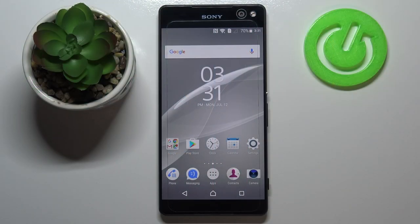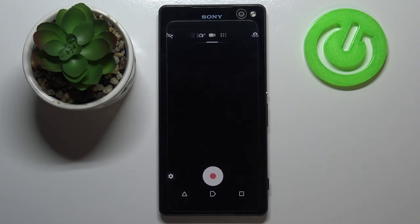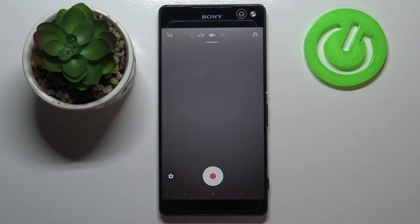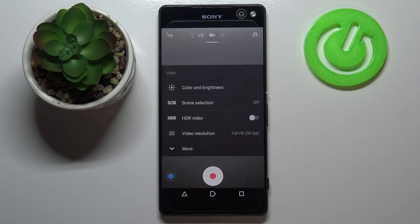Hi everyone, here we've got the Sony Xperia C5 Ultra and let me share with you how to change video resolution on this device. So first of all, let's enter the camera app and now we have to tap on the settings icon.